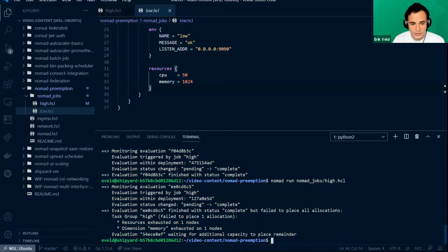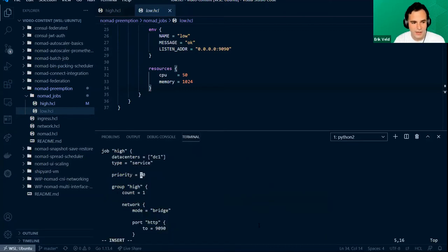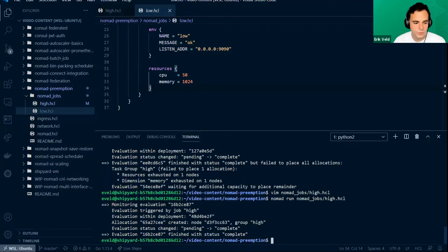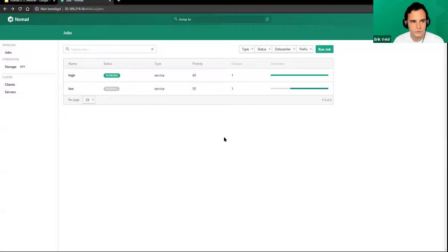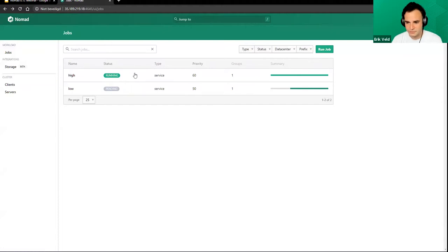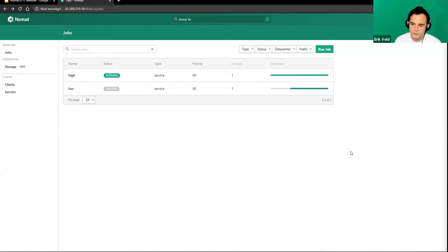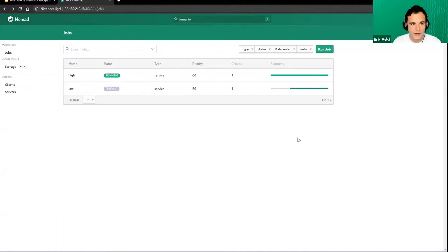Now if we change the priority to actually be higher than the other job — even 60 or 55 would be enough — and we try to submit it again, we see that the scheduling now actually performs correctly as expected. The low job gets queued and the high priority job can do what it needs to do. This way you can always be sure that vital jobs have enough instances running.